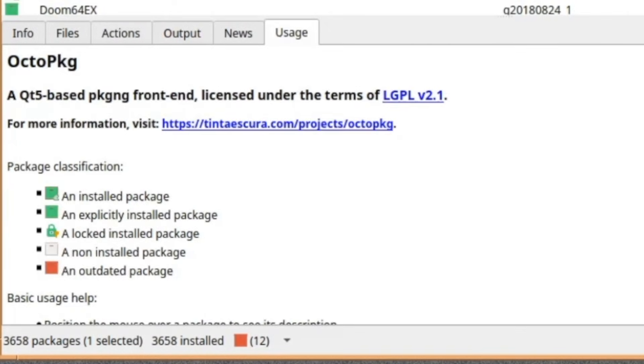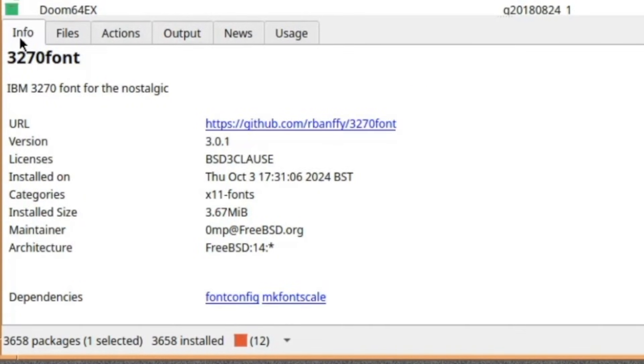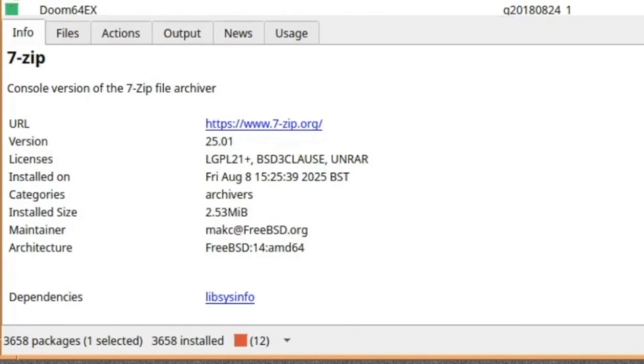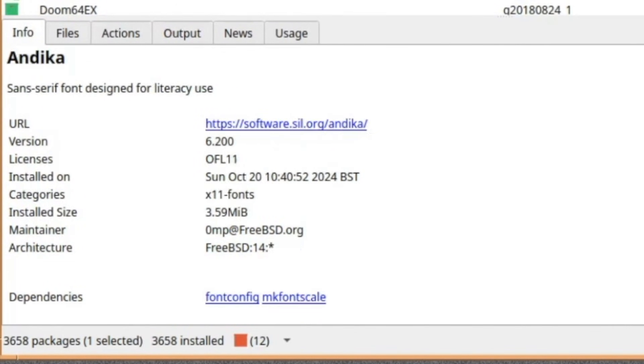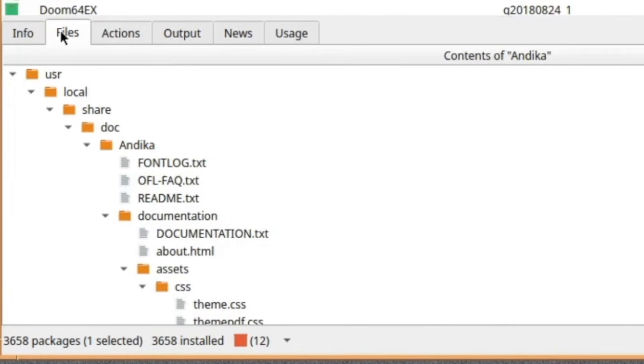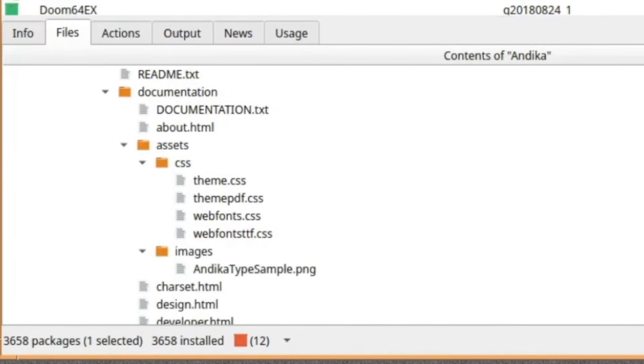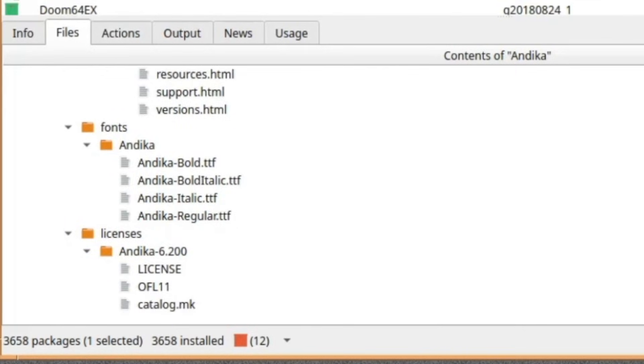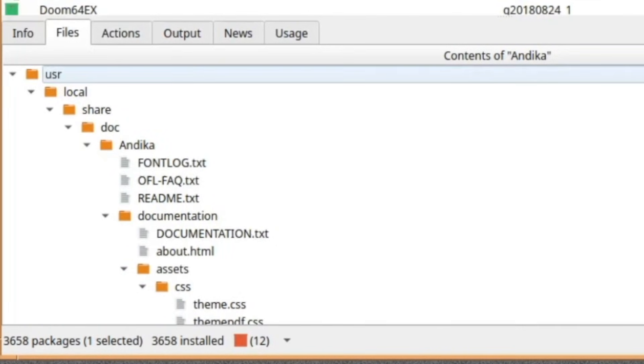The info tab tells you about each individual program that's installed. Not installed, but just gives you information. Whatever license it is and more information if it's got a website. Your files tells you what each particular package contains and where they put them, which is really useful.